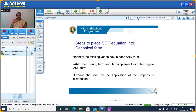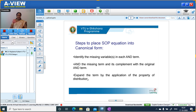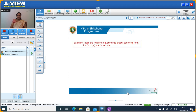These are the steps to place a SOP equation into canonical form. SOP is sum of product expression. To convert a simple sum of product expression into canonical form, there are some steps to follow. Step one: identify the missing variable in each AND term. Step two: AND the missing term and its complement with the original AND term. Step three: expand the term by application of the distributive property.